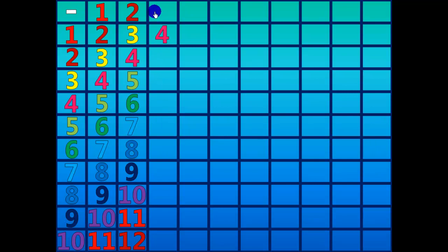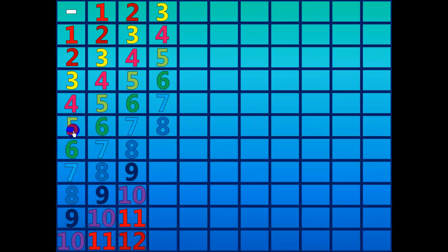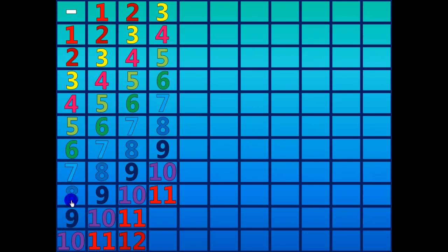Four minus three equals one. Five minus three equals two. Six minus three equals three. Seven minus three equals four. Eight minus three equals five. Nine minus three equals six. Ten minus three equals seven. Eleven minus three equals eight. Twelve minus three equals nine. Thirteen minus three equals ten.